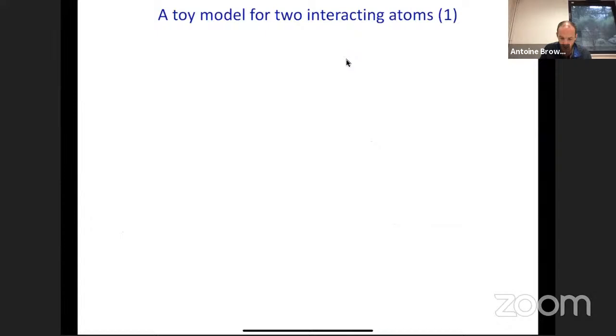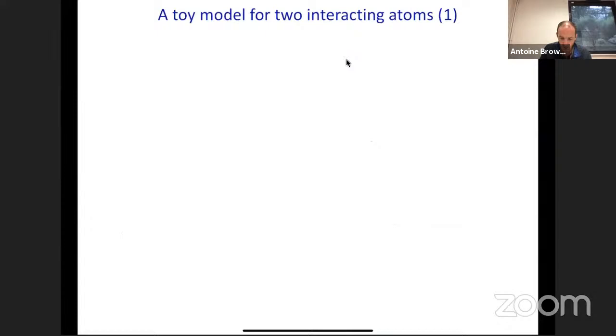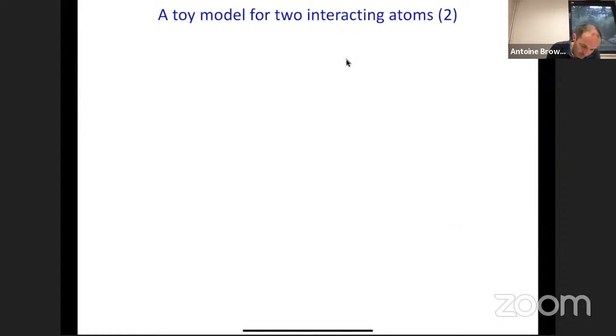Let me now consider a small toy model: two two-level atoms, one in the ground state and one in the excited state, separated by distance R. I call d_{eg} the dipole matrix element and assume it is along one axis. To simplify, I take the dipoles along z and R orthogonal to them, so the Hamiltonian reduces to H = d₁d₂/R³ (scalar), dropping the 4πε₀ factor for brevity.